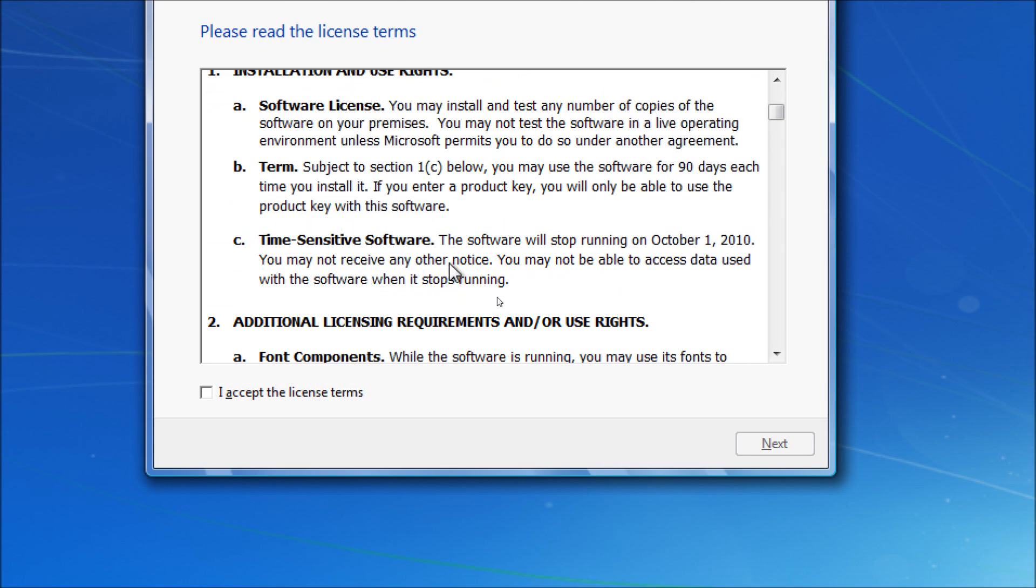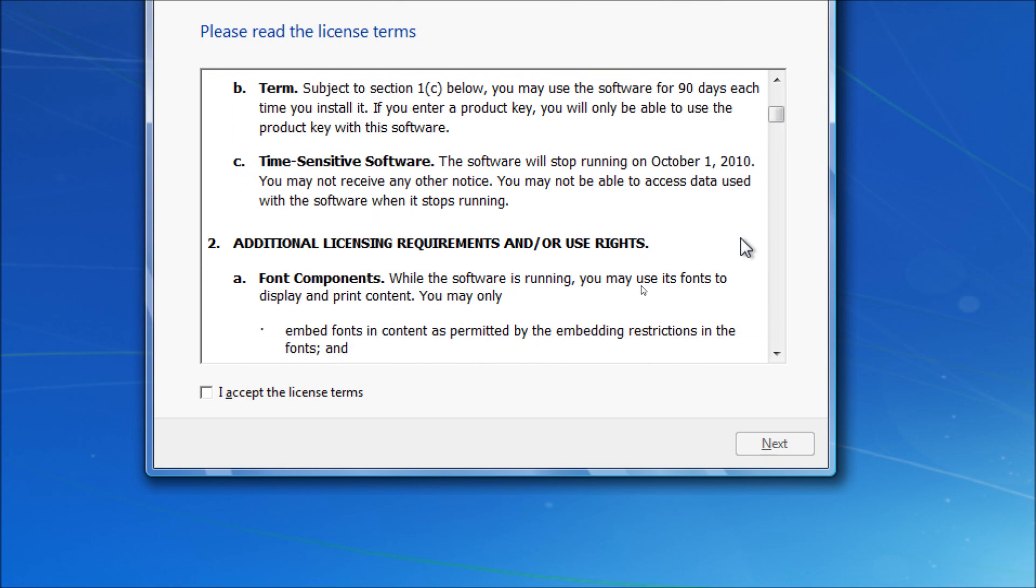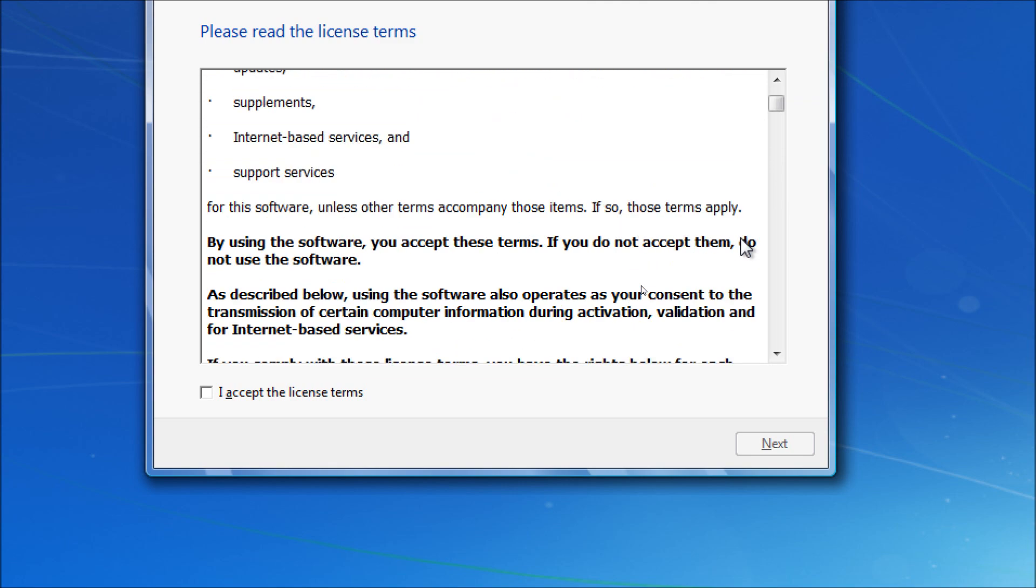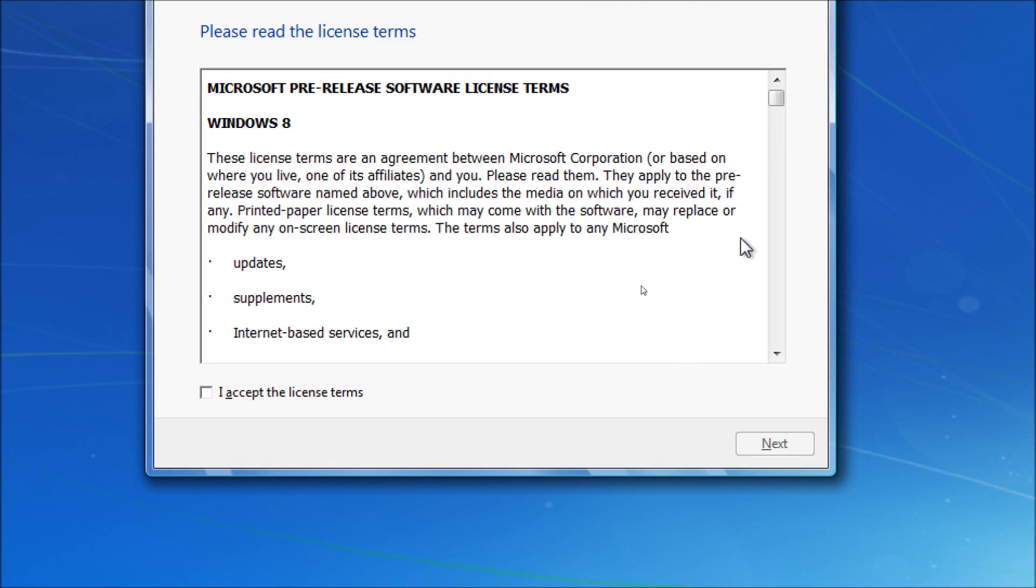Because this is time-sensitive software. It stops running October 1st, 2010. And that's how we know it's fake. Because that was the time bomb for Windows 7.